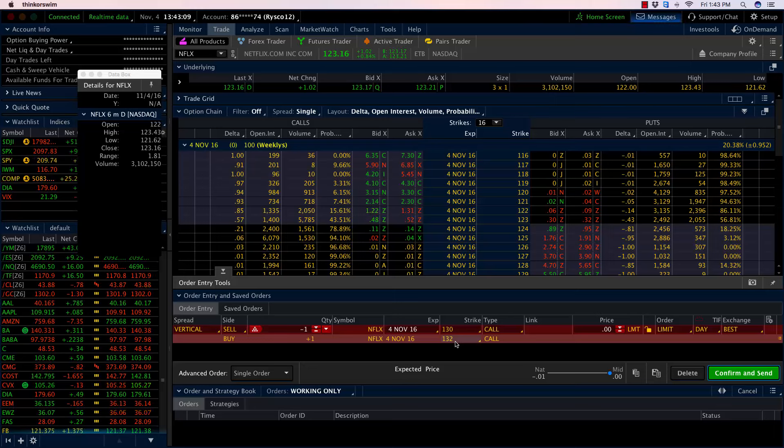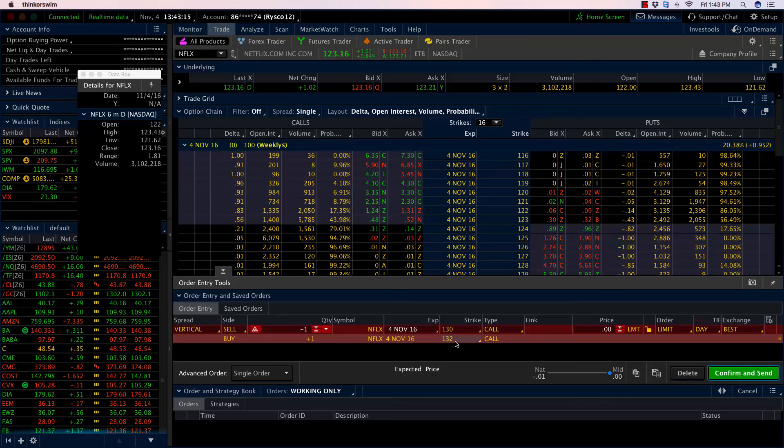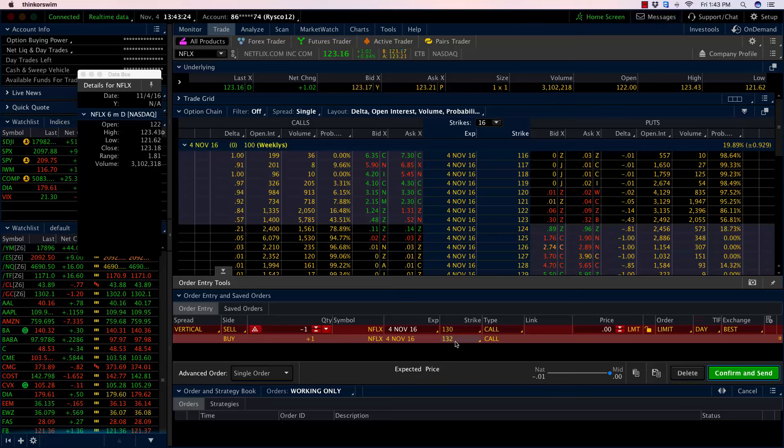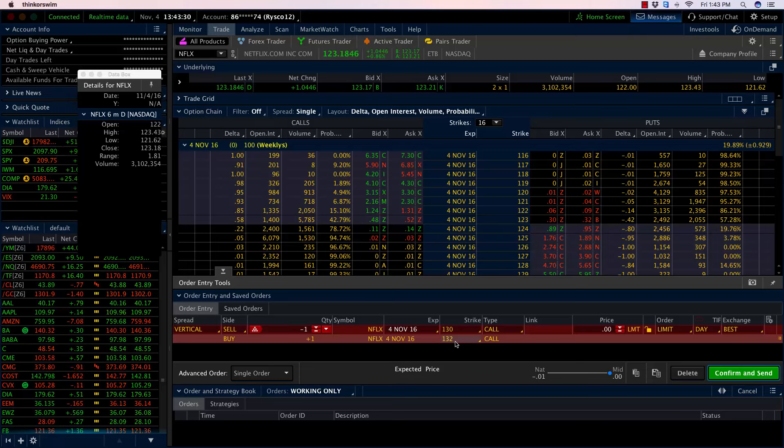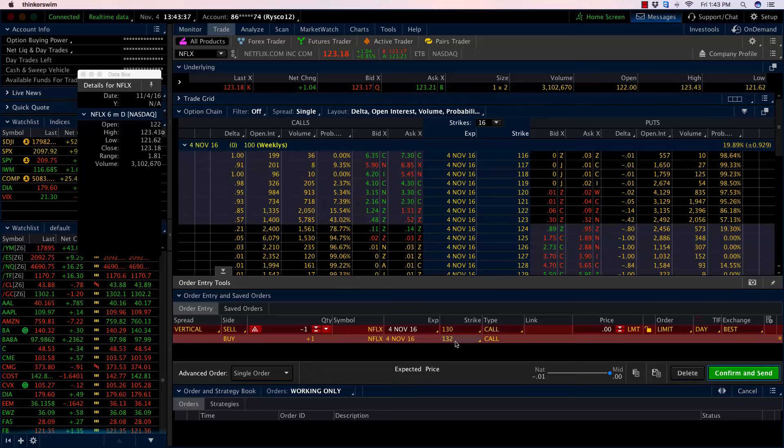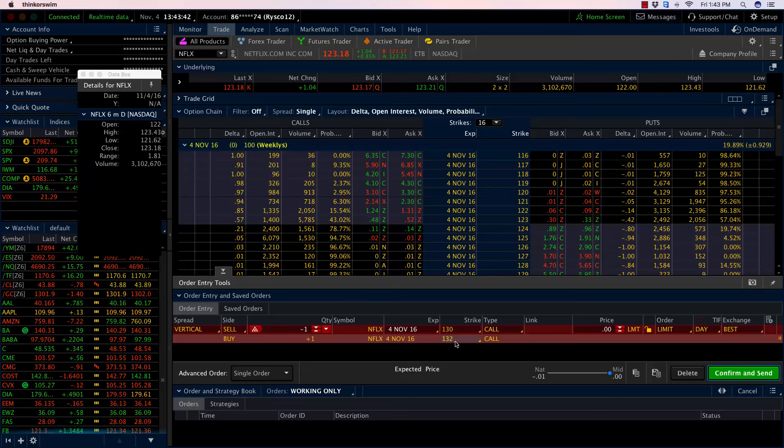We put this trade on initially for 51 cents last week, so $51 per spread. We were risking around $150, so we had a risk-three-to-make-one scenario. The trade-off there is we had so many ways of making money. Our break-even point was at $130.51. As long as Netflix closed below $130.51, I made money.